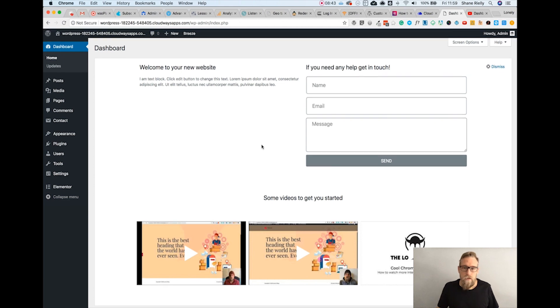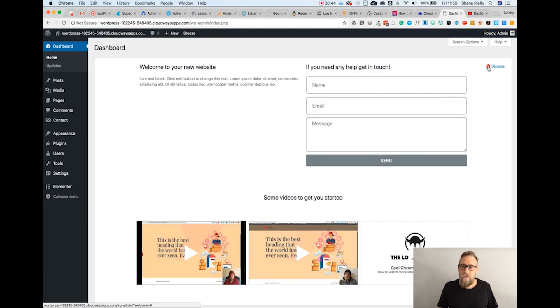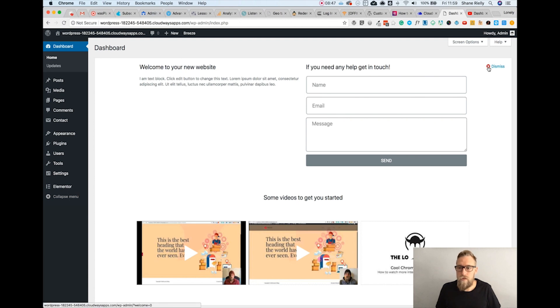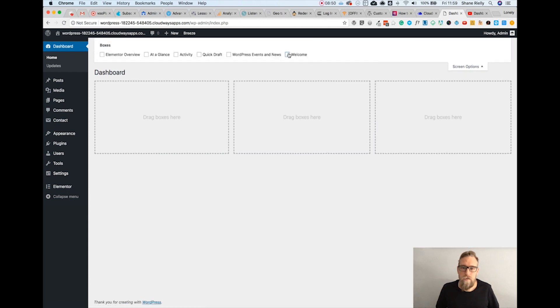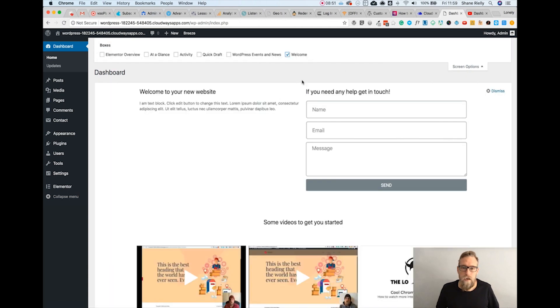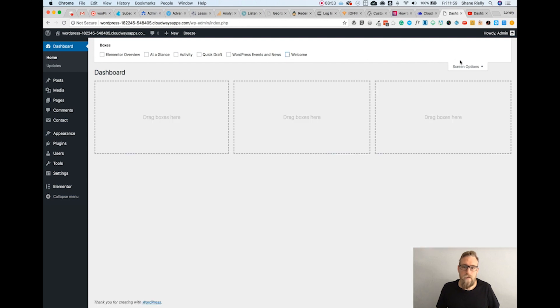The dismiss button allows your users to dismiss the welcome panel and go back to what they had. You can also include or exclude it in the screen options.